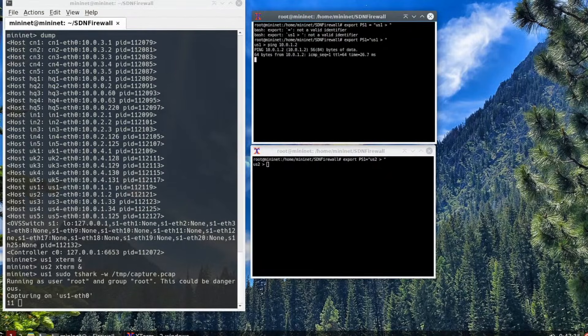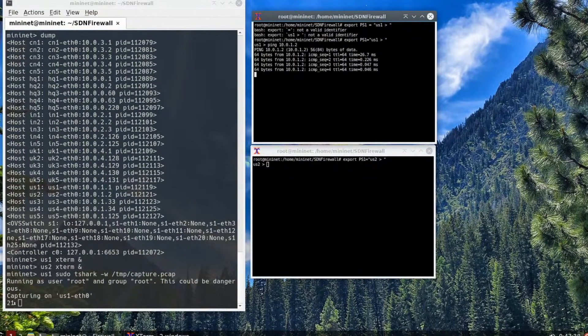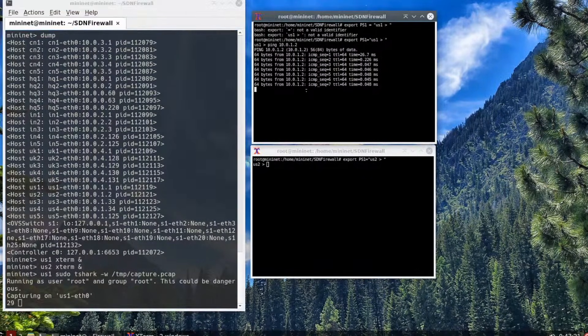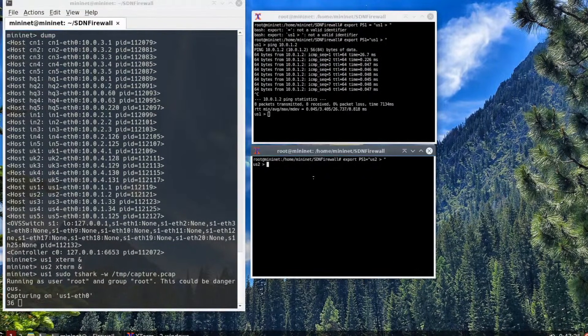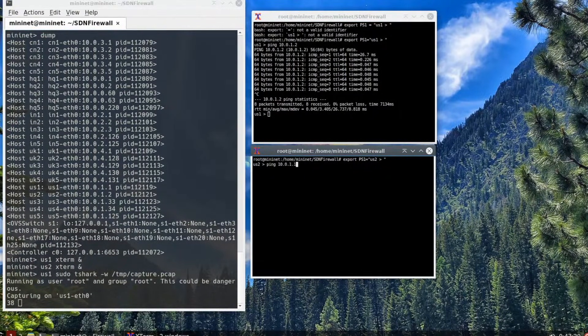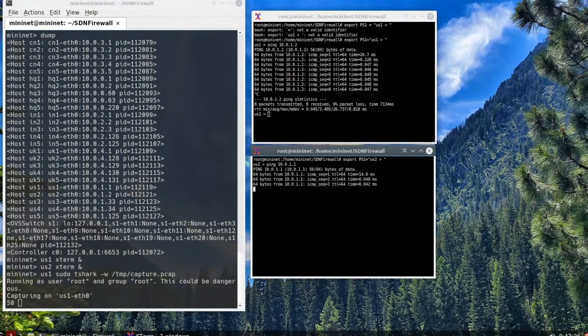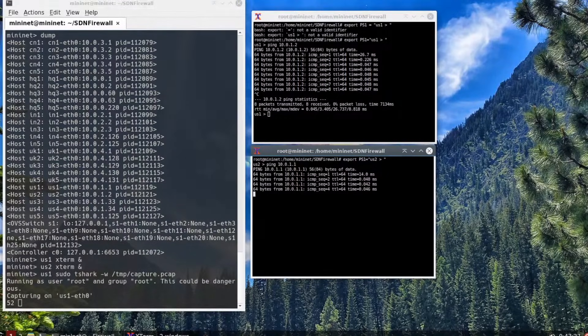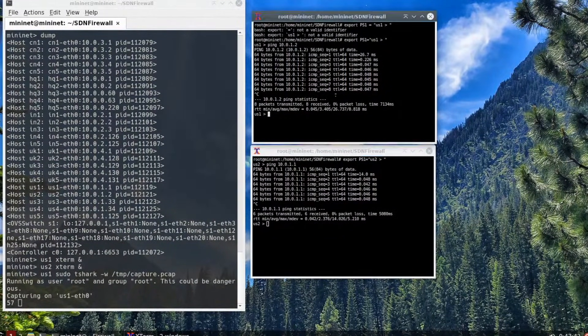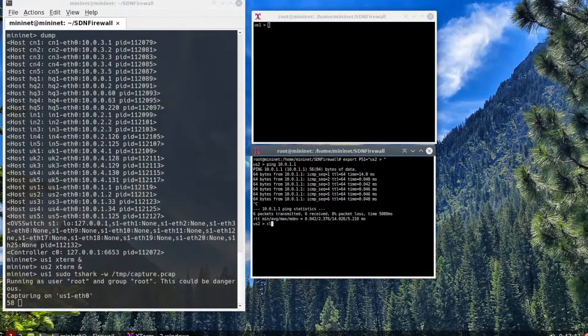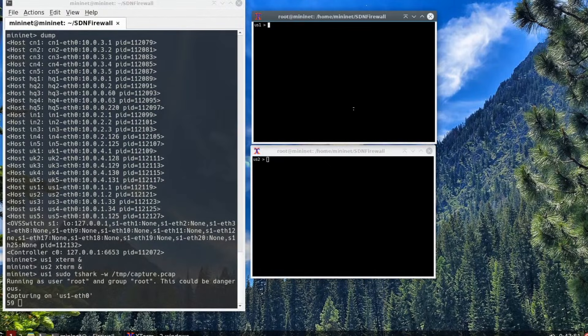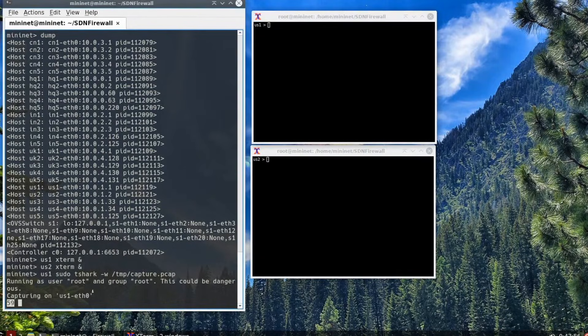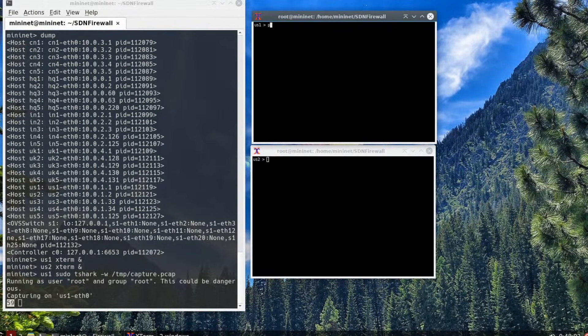First, we're going to go to the us1 xterm window and ping us2, which is 10.0.1.2. You can see the different ping traffic that occurred. Then, we will go to the us2 xterm and ping us1, 10.0.1.1. You'll see some ping traffic there. One of the things to note is on your main terminal window, you will see a 59 at the bottom. That's saying it has captured 59 packets. It's capturing ARP requests and other things. We'll see that when we actually do the analysis.